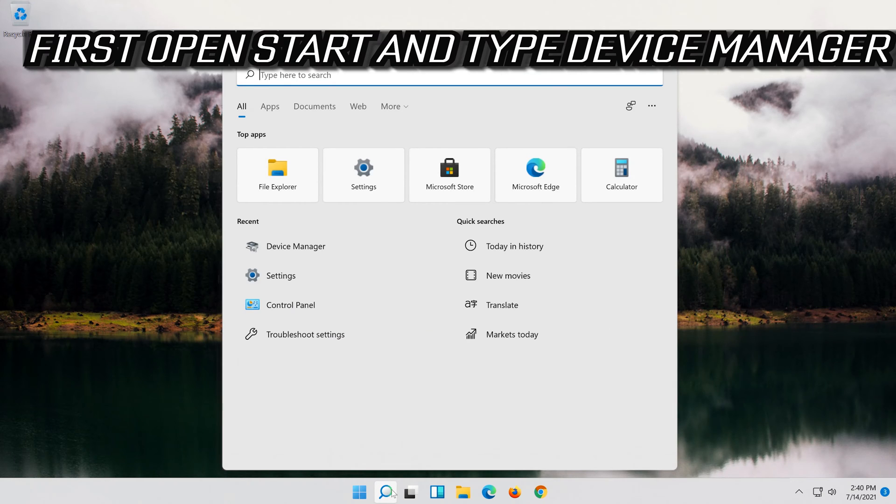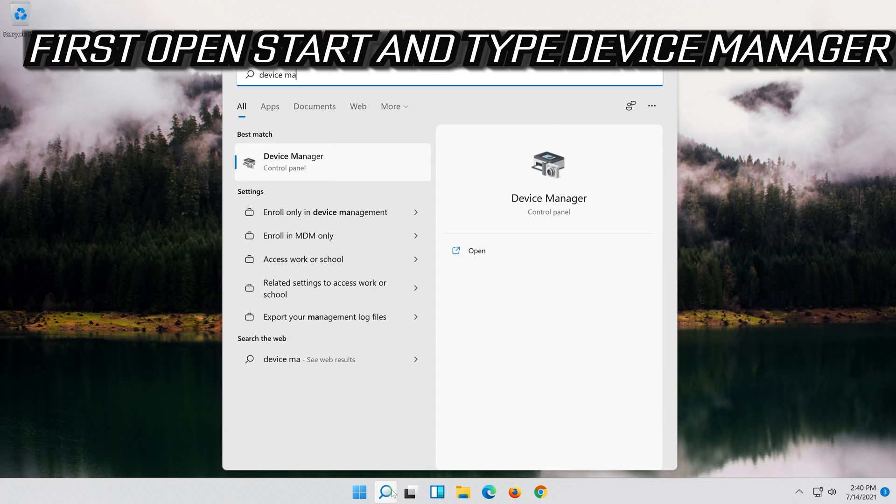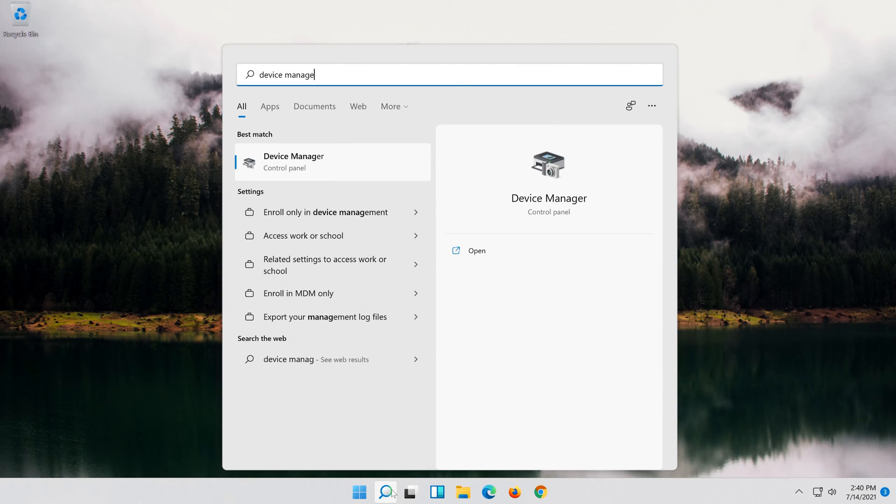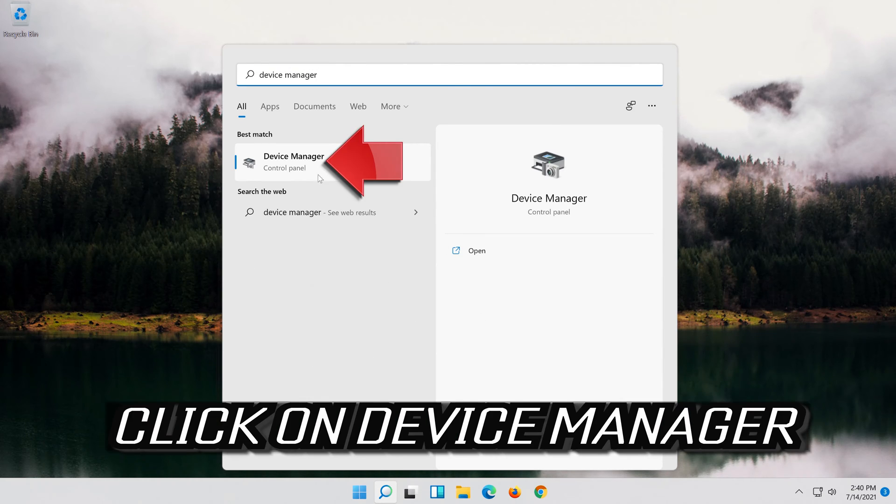First open Start and type Device Manager. Click on Device Manager.